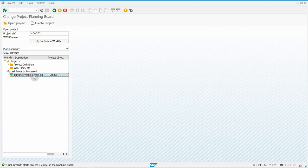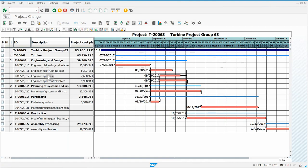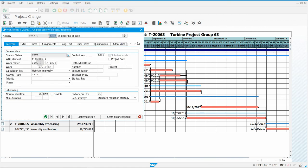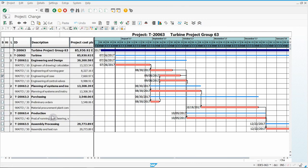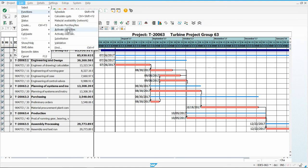You should already have your project created, so hop into yours. We're going to change the activity called Engineering of Case. Double-click anywhere on it. Go to where it says Work Center, type in 2700, and then click the green checkmark. Then Select All, Edit, Functions, and Activate Capacities.